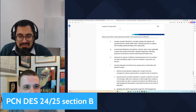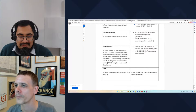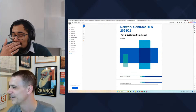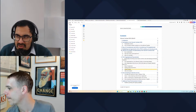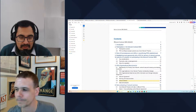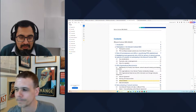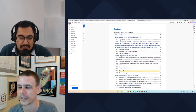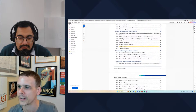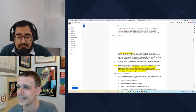Section B is the non-clinical guidance around the PCN DES contract. There are quite a few things that have changed, though not as much as you might anticipate. A lot of this is guidance on the bread and butter of running a primary care network: how do you sign up, re-sign up, what are the criteria for forming a PCN? It's 69 pages. The clinical director role is now more tightly defined in this section — it covers who the CD should be and what the requirements are.